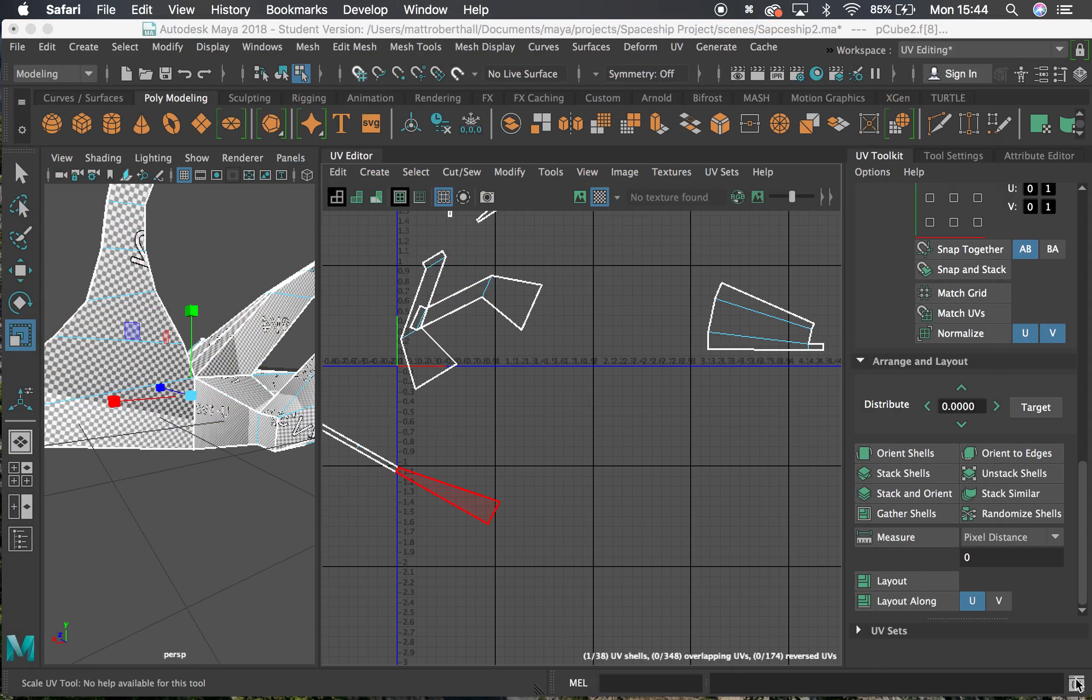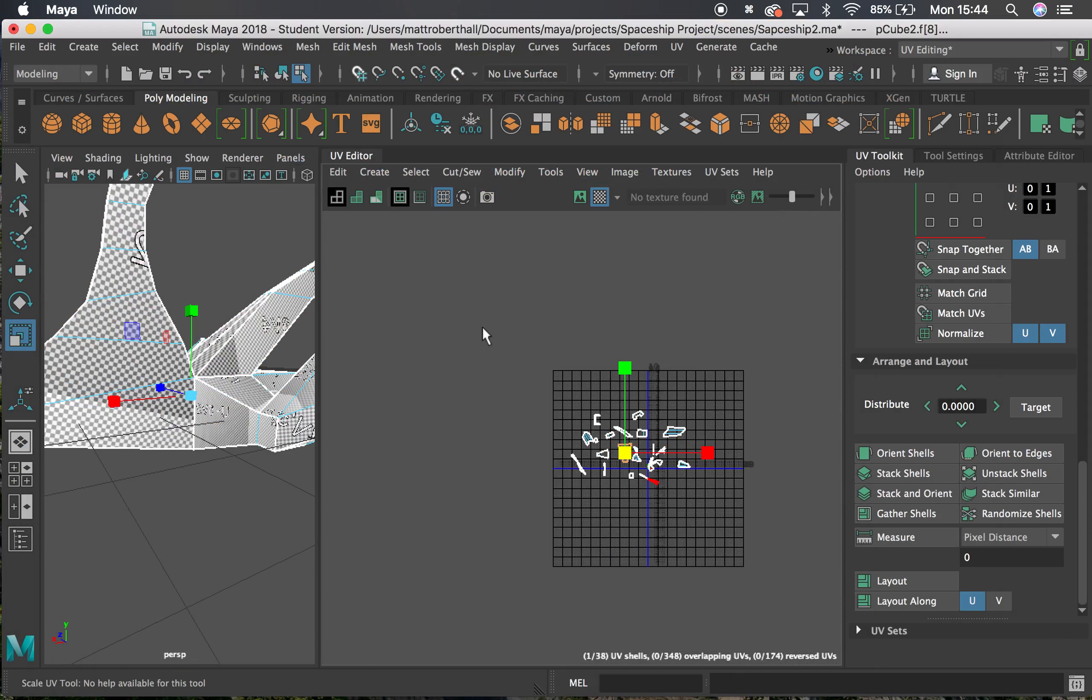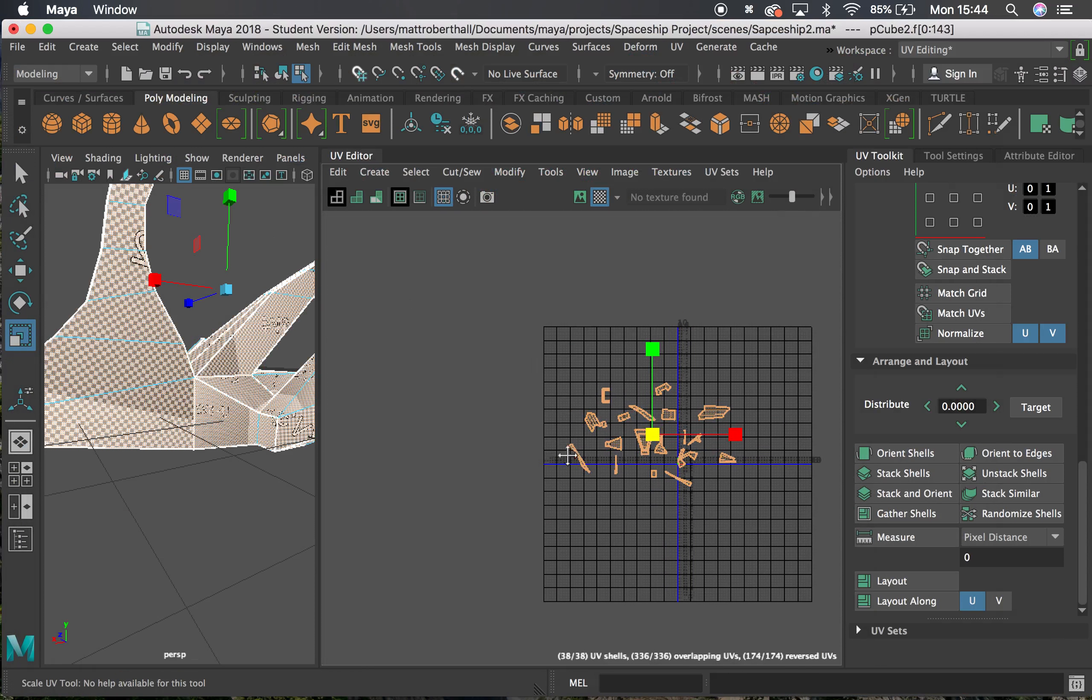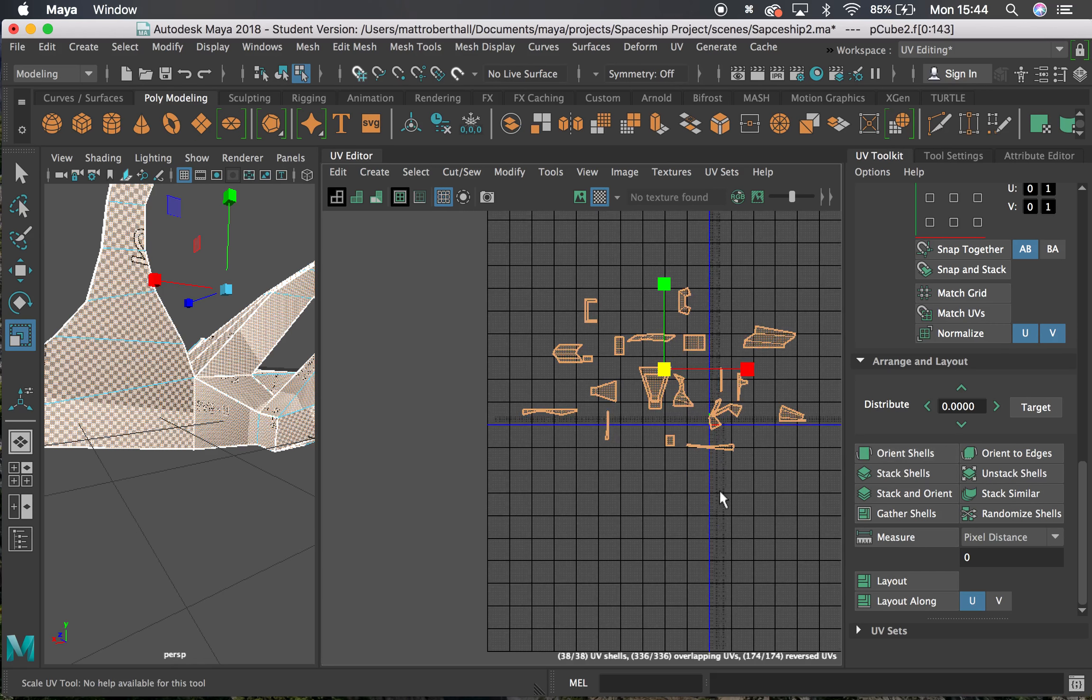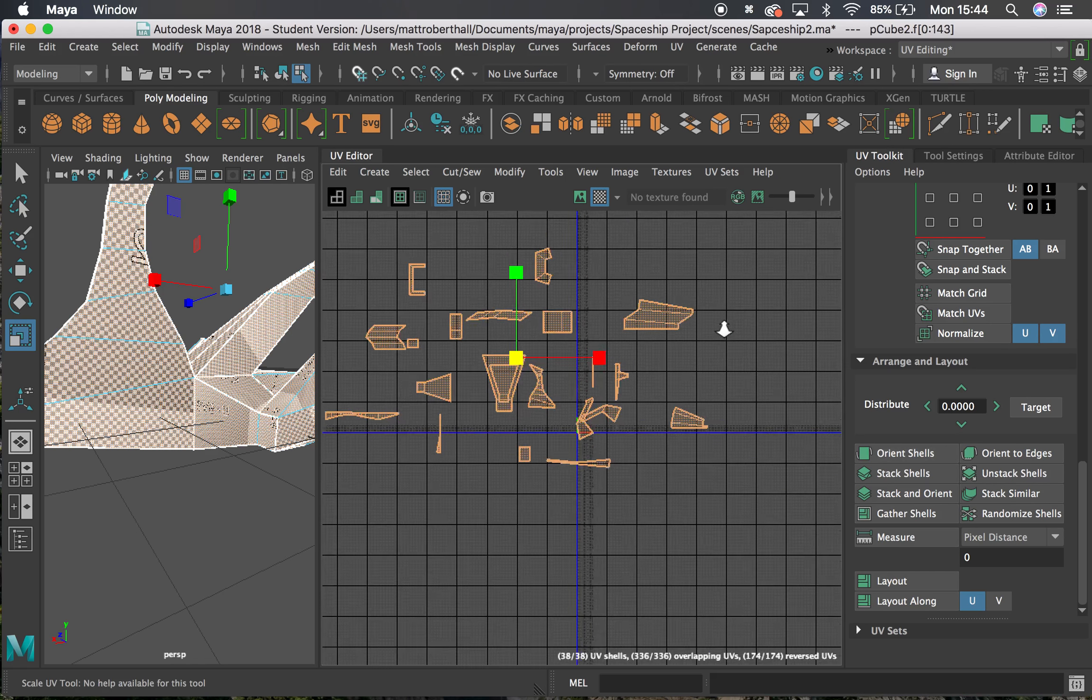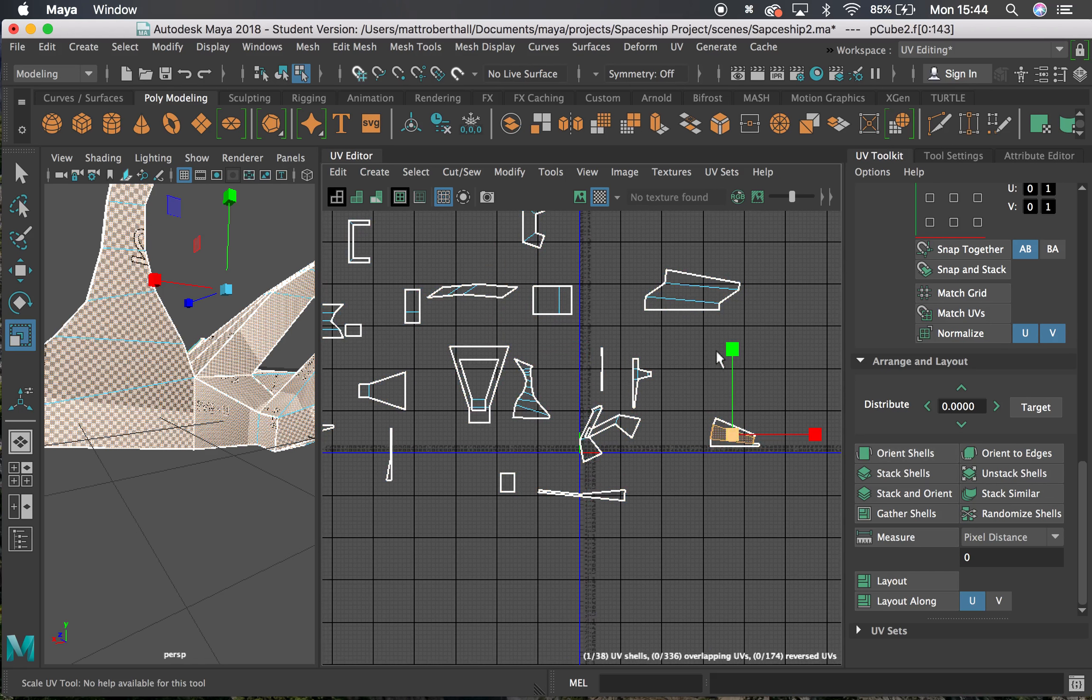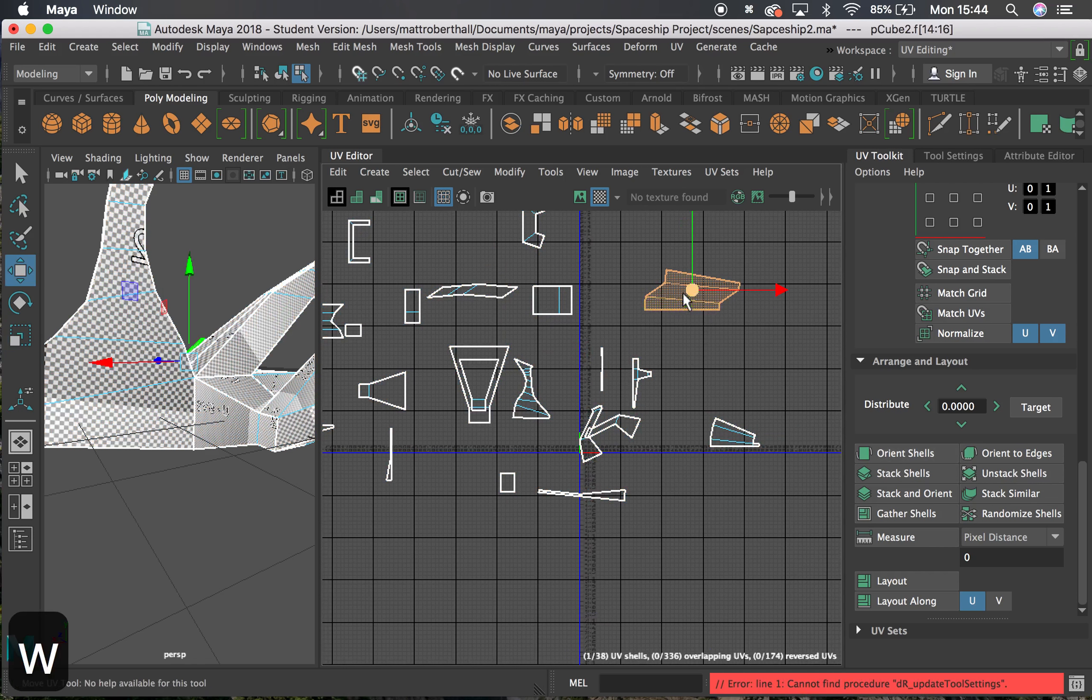The first thing I'm going to do is select all those UV shells that I've created and click Orient Shells. What this does is it straightens everything off, makes everything nice and even around the place.